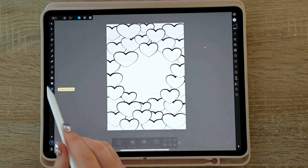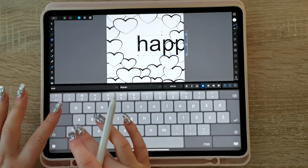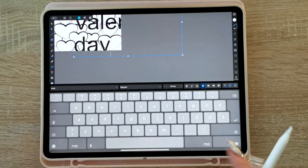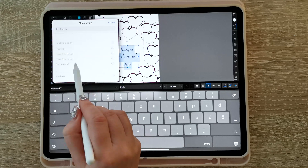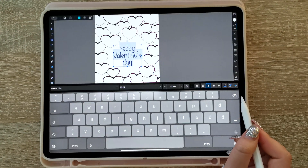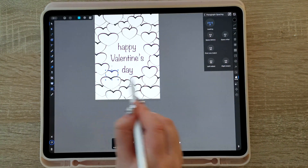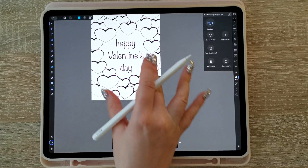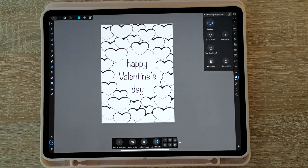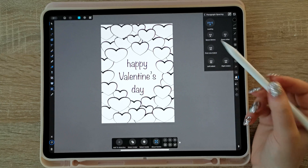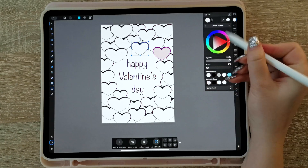So now I want to write in some text. You can of course make it in color — you can make every single one of these hearts a different color.